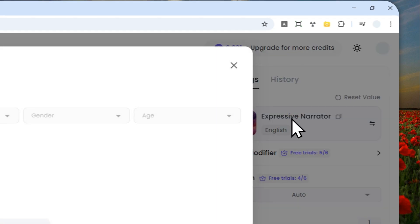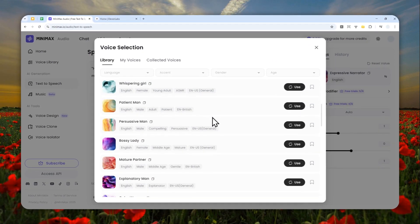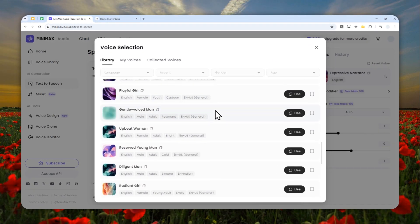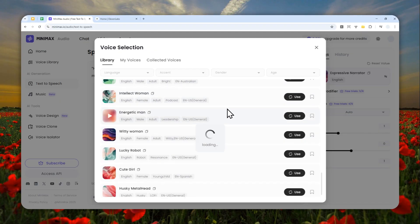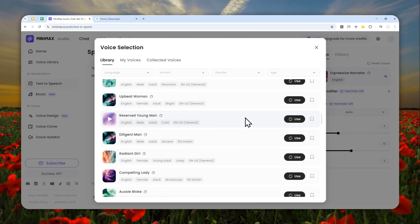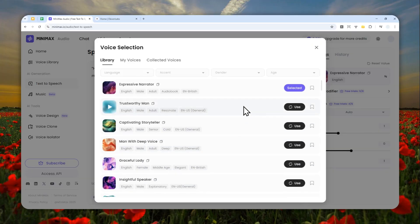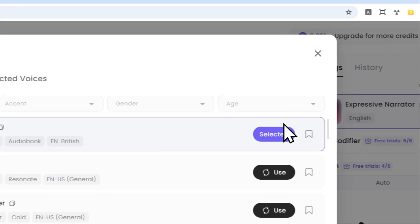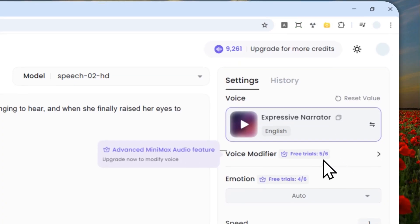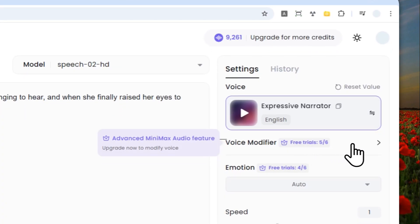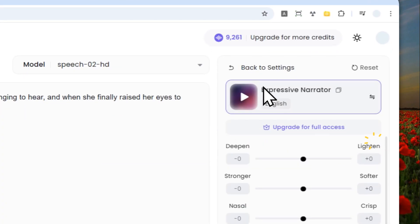For the voice, you can click here and there are plenty of voices to choose from — men, women, and specific accents or dialects. In this case I'm going to use the 'Expressive Narrator' voice. Let's preview it: 'In the quiet of dusk, every whispered secret...' — okay, that sounds good.